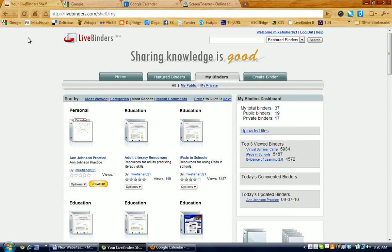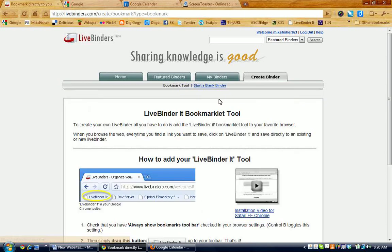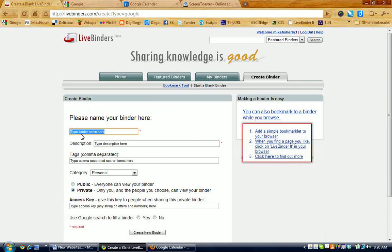To put a Google Calendar into a LiveBinder, there's a couple of steps that we have to take, one of which is to create a binder in which we will put the Google Calendar. So once I'm logged into the LiveBinder account, one of my tabs here is to create the binder. I'm going to click on Create, click on Start a Blank Binder, and I'm going to name the binder, just for now, Google Calendar Practice.